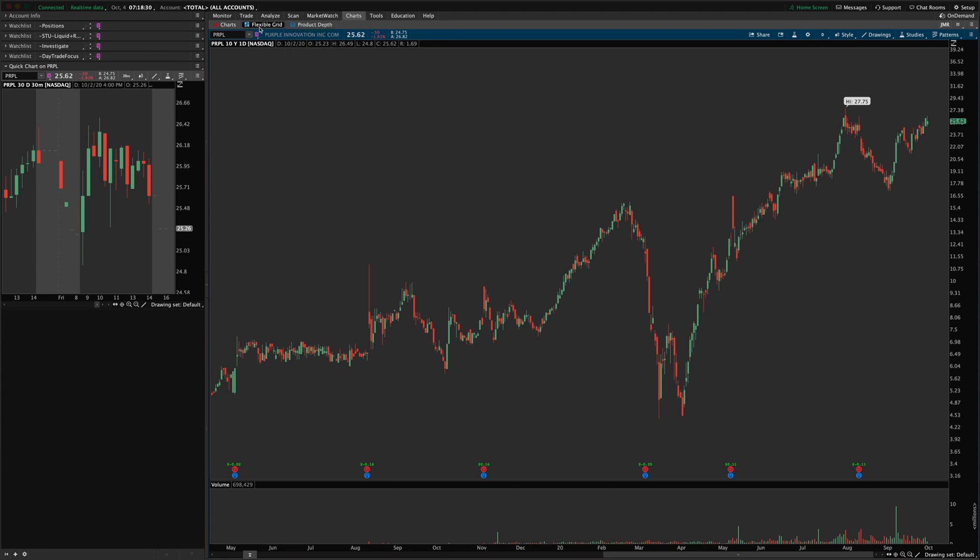There's a little menu over here on the right hand side in the top corner. And I don't know the name of this menu. I guess it's a grid actions is what it looks like. And it's the second from the right. Just click that and choose customized grid here.